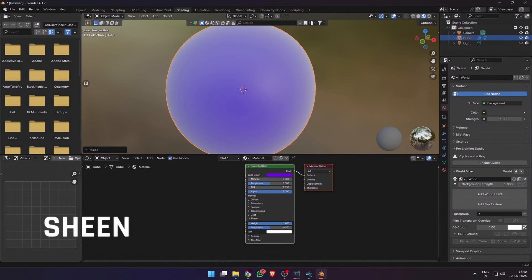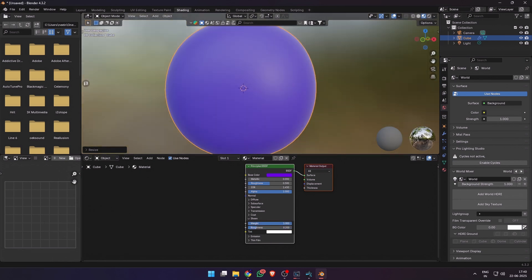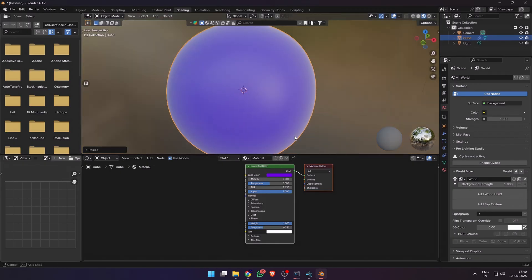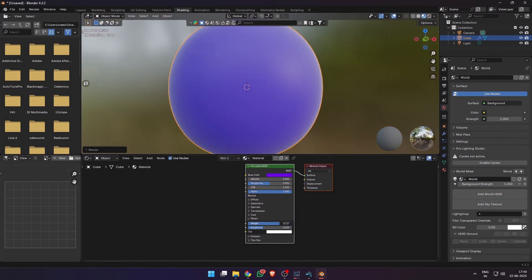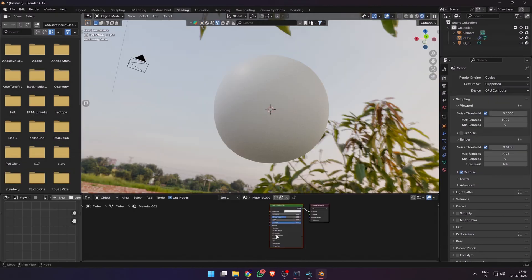Then we have sheen. It adds a soft cloth-like glow to the edges of curved surfaces, mimicking the fuzzy reflections of fabrics. It gives soft, velvety edge highlights, perfect for fabrics like cotton, felt, or velvet.